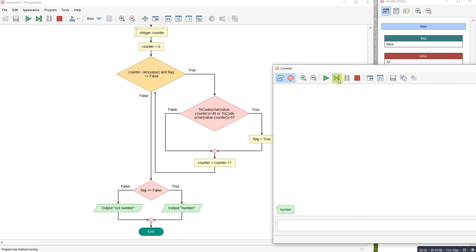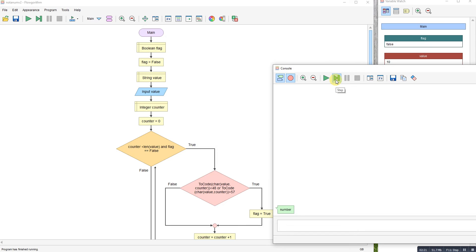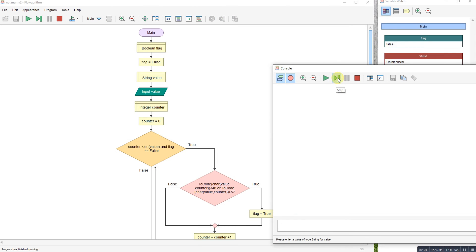If we do it with the letter at the start, so if I do F123, it will stop immediately because the first character is the non-numerical character. Let's enter that, gets the first character, that character is not a number so it flags it.